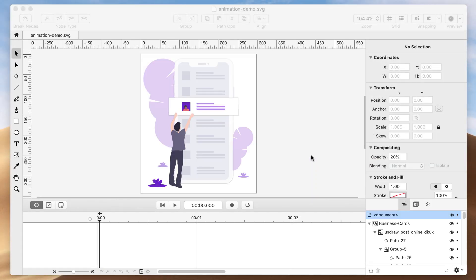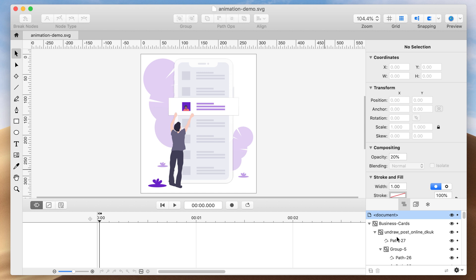In the Keyshape window, drag in an SVG. You can also download the demo SVG in the description.